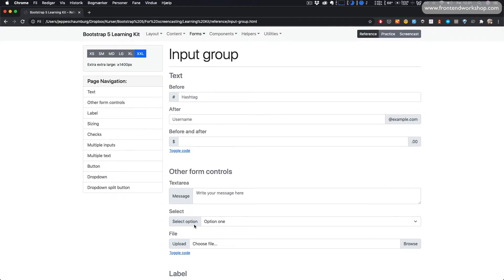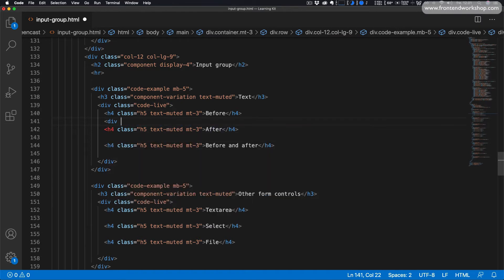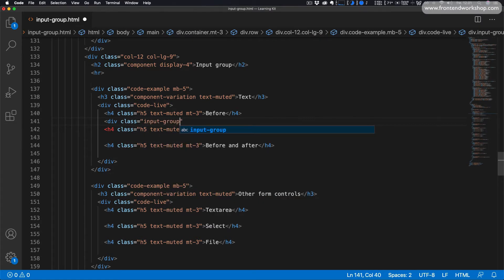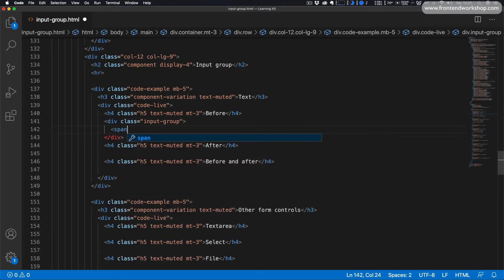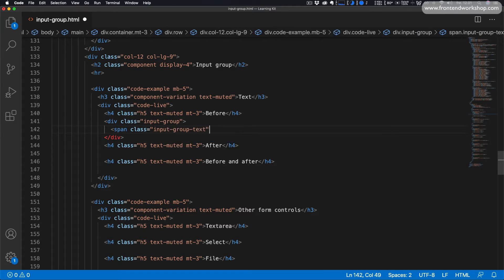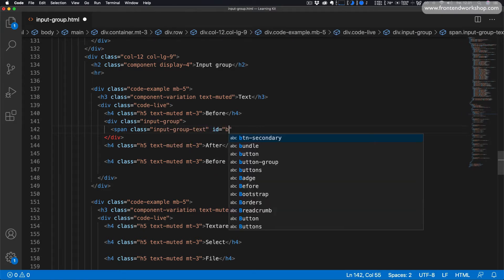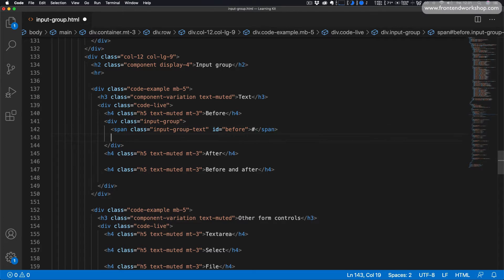So let's see how we create all of this. We go into our code editor and start with text together with our input. First we must add a div tag with the class input-group. Inside of this we add a span tag with the class input-group-text and give it the id before. Then we add the hash symbol as our text content.